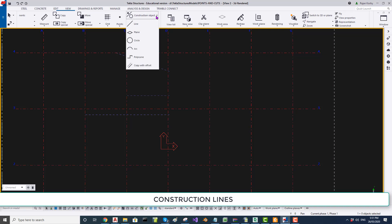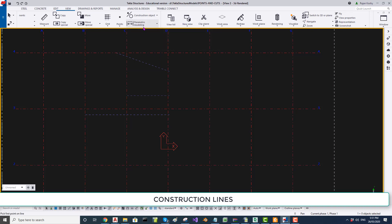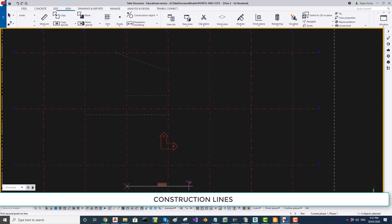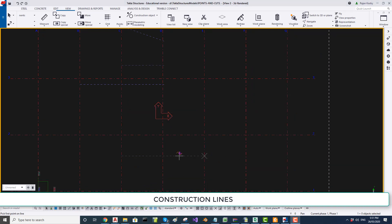Suppose you want to draw a horizontal line. In Tekla, you click the line, click somewhere, and if you want the line to go horizontal only, you can lock the Y coordinate by pressing the Y key once. Now the Y coordinate is locked and you can move the mouse anywhere — the Y coordinate stays the same — and click to draw the line at the same Y coordinate.